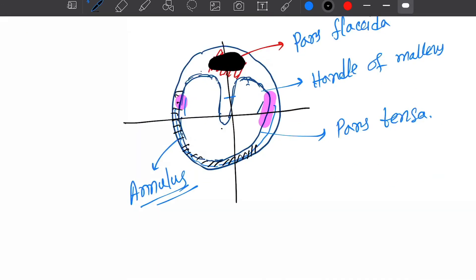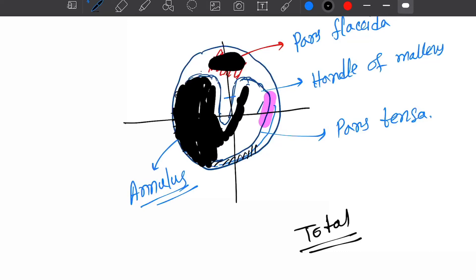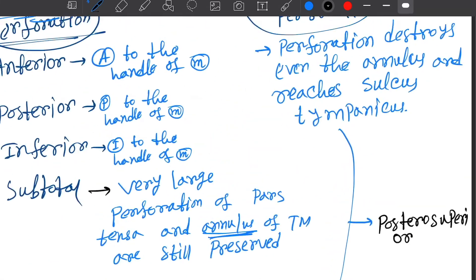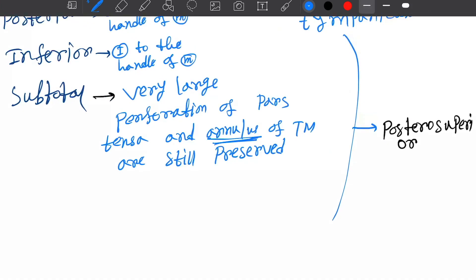Another one is the total perforation. Total perforation involves all of the pars tensa including the margin, so this falls in the category of marginal perforation as seen in the Dhingra book. To summarize marginal perforations: postero-superior, anterior, inferior, and the last one is total.